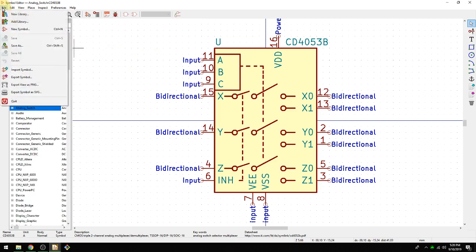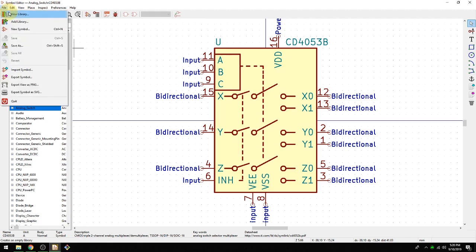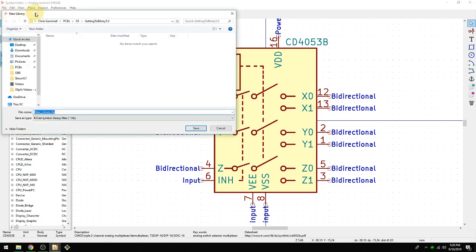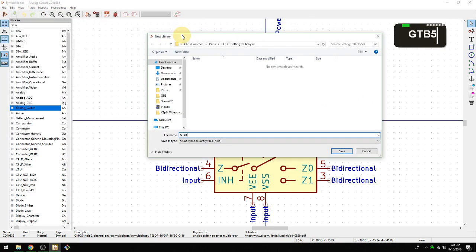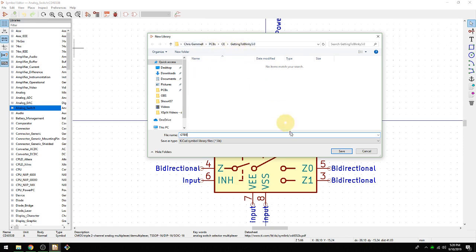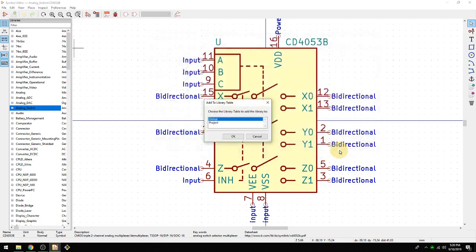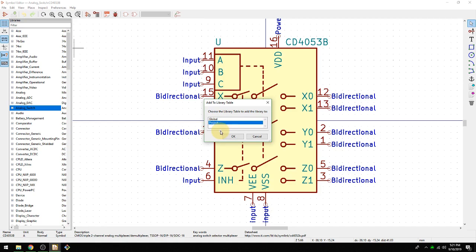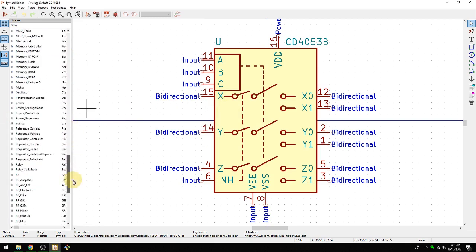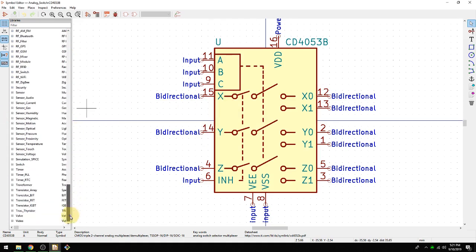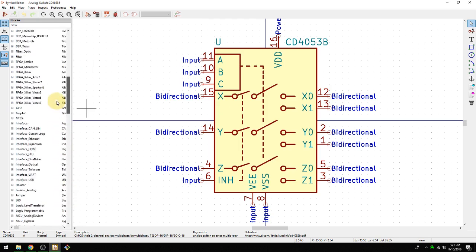So first things first, we're going to go in here, we're going to make a new library, right? So this is going to be a custom library just for your part, just for the Getting to Blinky. So we're going to create a new library in here. We're going to call it gtb5. You can really call it whatever you want to. And you see that it's creating a .lib. So that's creating a brand new library. It's going to live inside your project directory. You see we're inside PCBs, CE is the folder that I have, and then Getting to Blinky 5.0. We did that in the first video. We're going to hit save. Now it's going to ask if you want to put it in global or project. I always do project because then it's just specific to this project. If you're going to have a general symbol library, you can definitely do that as well. That would be then at the top level. You might use that for every project in the future. But I'm just going to do it in the project level. And now we have a place to put our new schematic symbol, right?